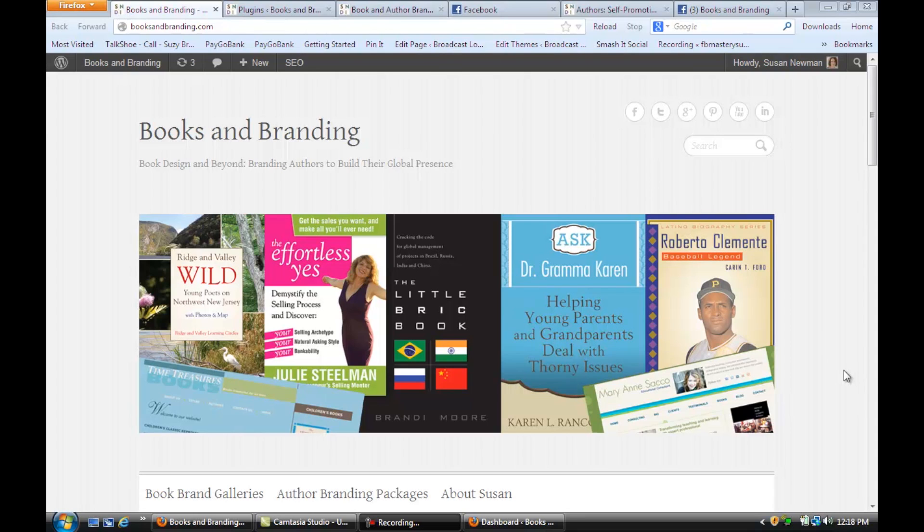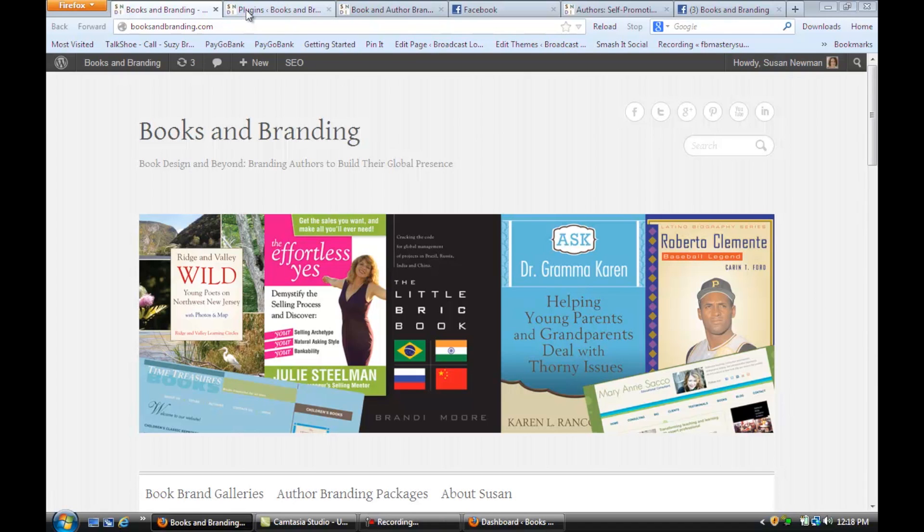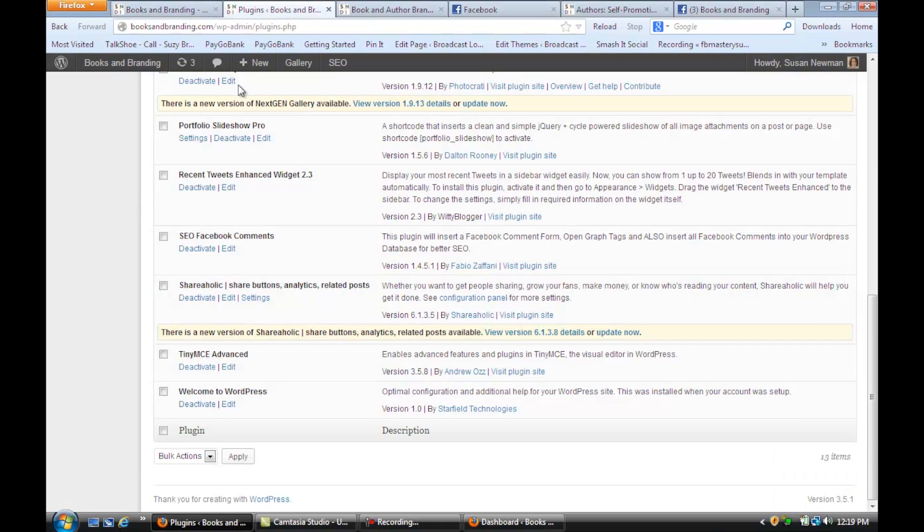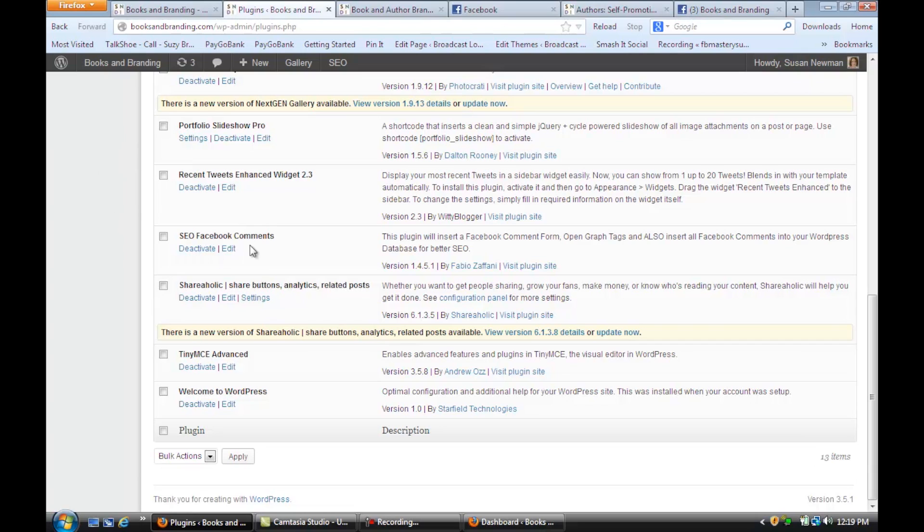We're on a website that's using WordPress for its content management system and today we're going to share some posts with Facebook. The first thing you want to do is go to your dashboard, scroll down to plugins, and install the SEO Facebook comments.